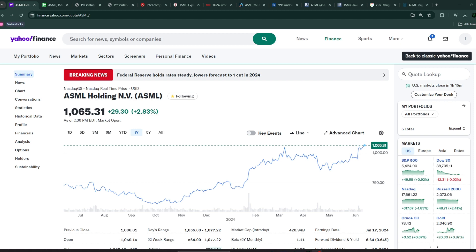One other way is to look at the fabs like TSMC, Intel or Global Foundries. But one of the best ways right now, in my opinion, given the right price, is actually to look at ASML, which is a tool manufacturer which enables, for example, TSMC to produce the more finer chips.